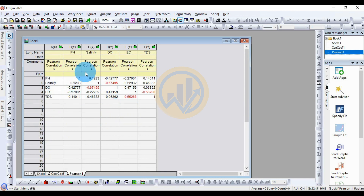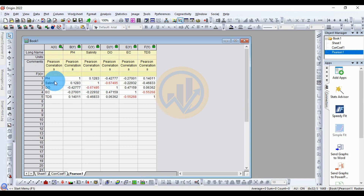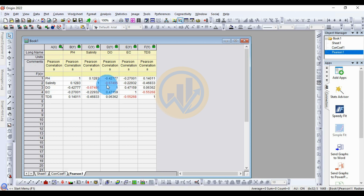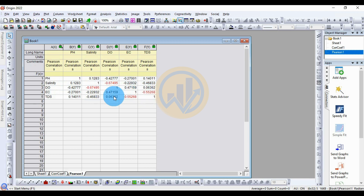The pH and pH correlation value is 1. The pH–salinity correlation is the lowest at 0.12. The pH–DO correlation is a moderate negative correlation at −0.42, and pH–TDS is also negatively correlated. Salinity and DO are highly negatively correlated at −0.67. EC and TDS are also highly correlated at −0.55.